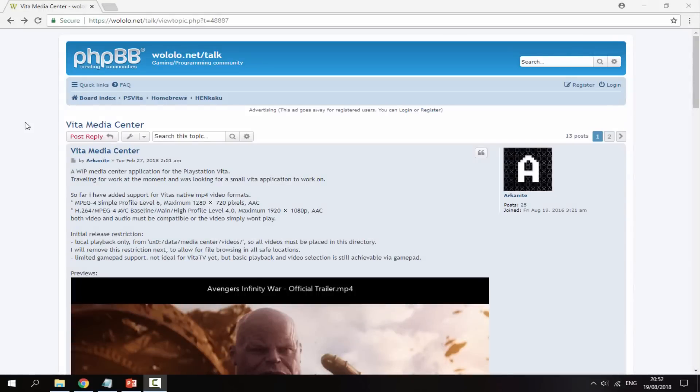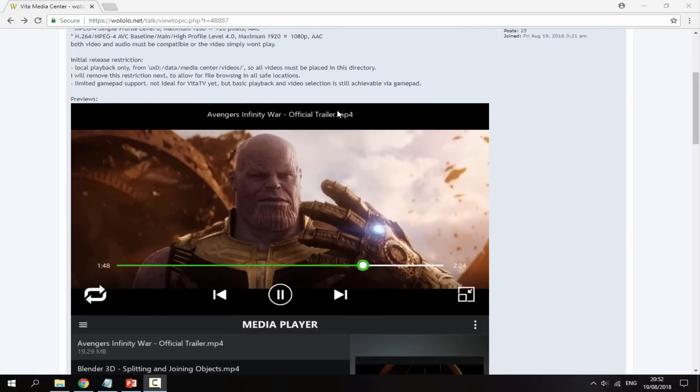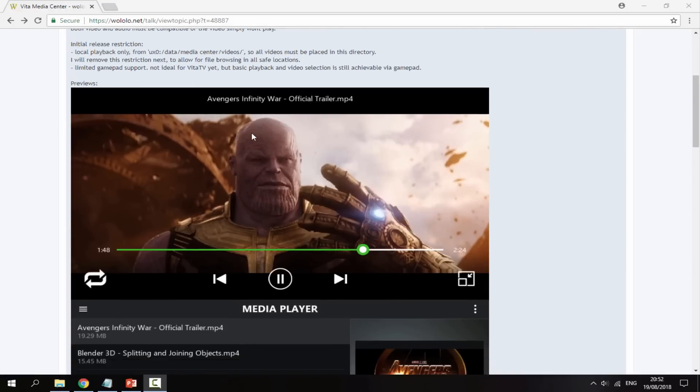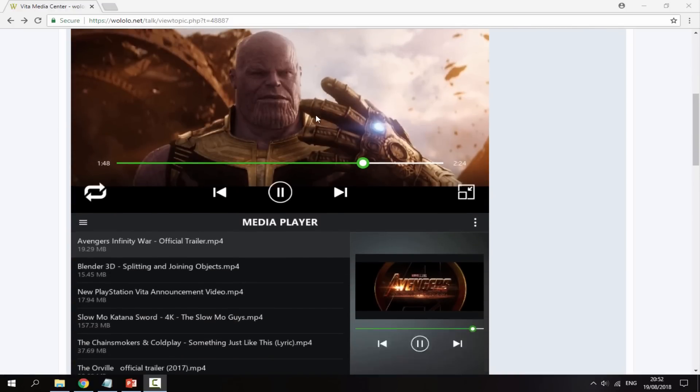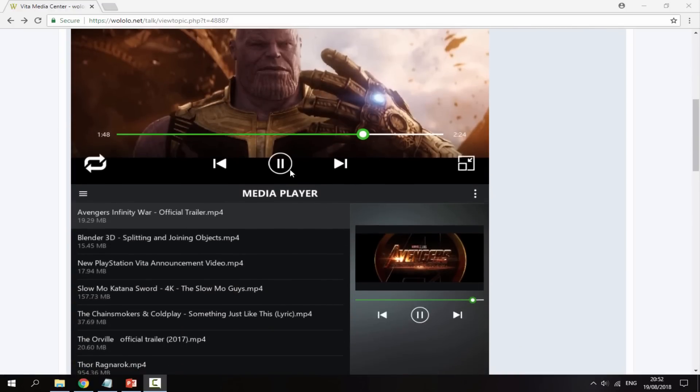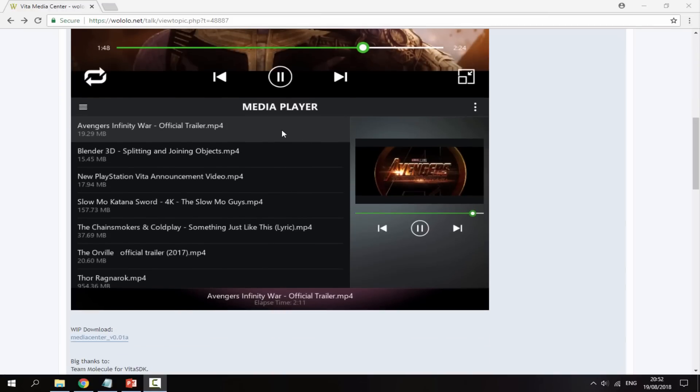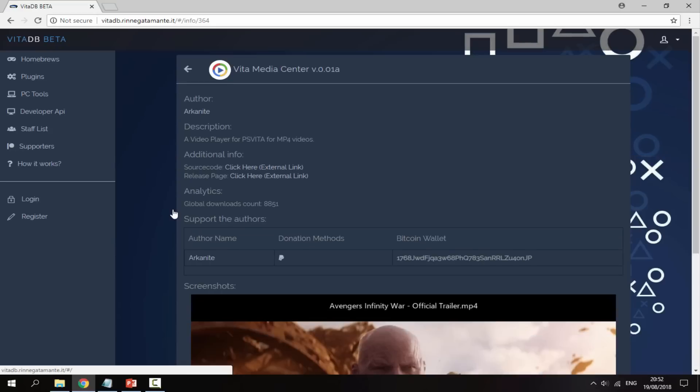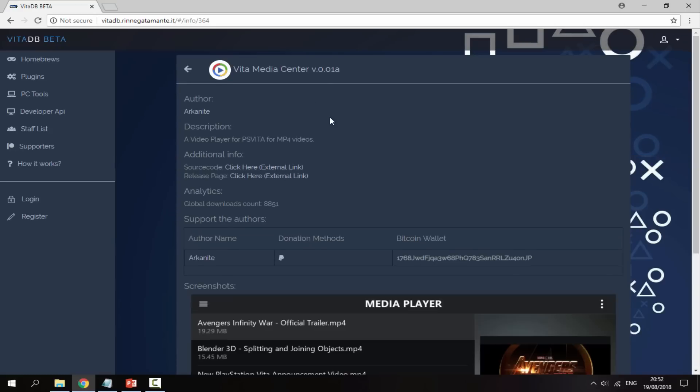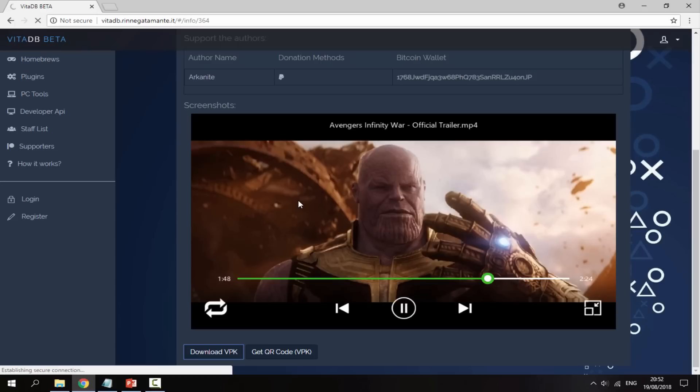Alright guys, so on your PC you want to go to the first link in the description and it will be the Vita Media Center page. So there's a few screenshots of what it looks like as you can see. Here's someone watching Avengers and it's actually a really nice interface, I really like the look of it. But to get it all you want to do is scroll down and you're looking for the download right here. So just click that link, it's then going to bring you to the Vita database. You can scroll down and just click download VPK.